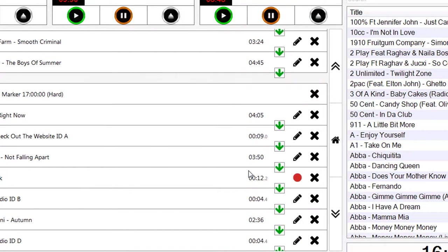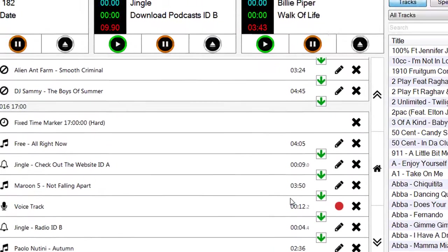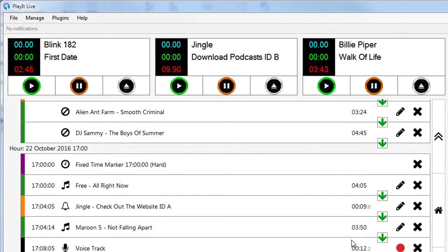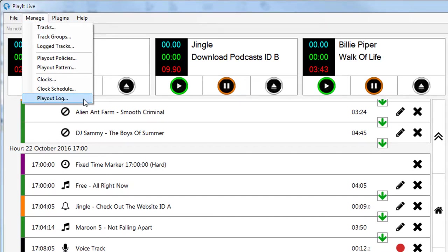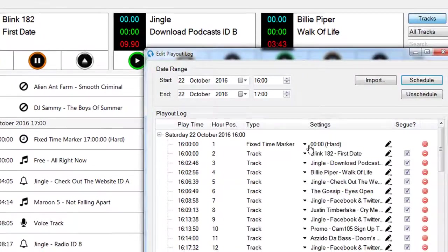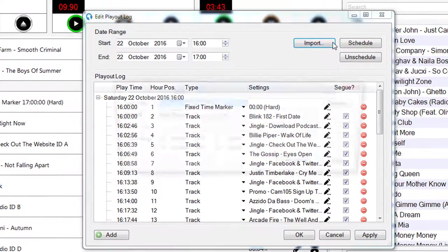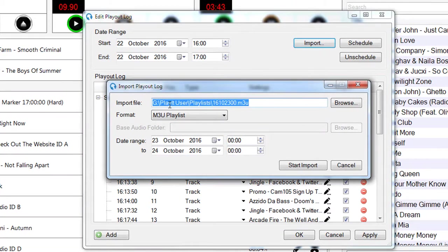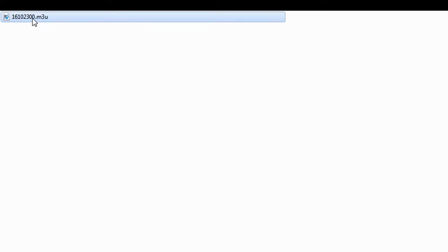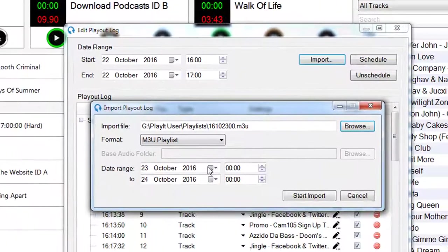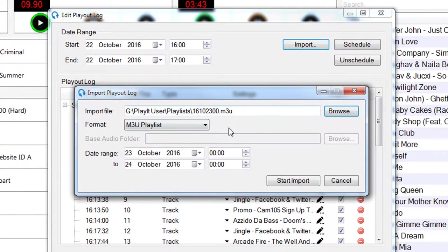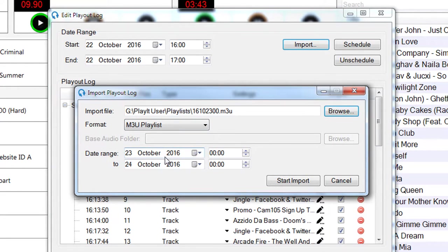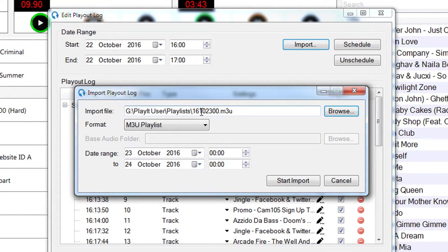And finally, let's take a look at the playout log importing from an external scheduler. So if you've got a scheduler that generates your files in, say, an M3U format, you can now click on import and choose this file. So this is remembering what I selected last time. If I click on browse and choose this file, it'll detect that it's an M3U playlist, and it'll also detect the range, the date range that I want to import from.